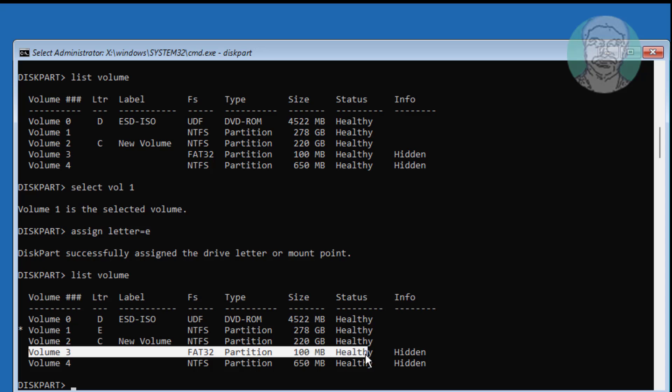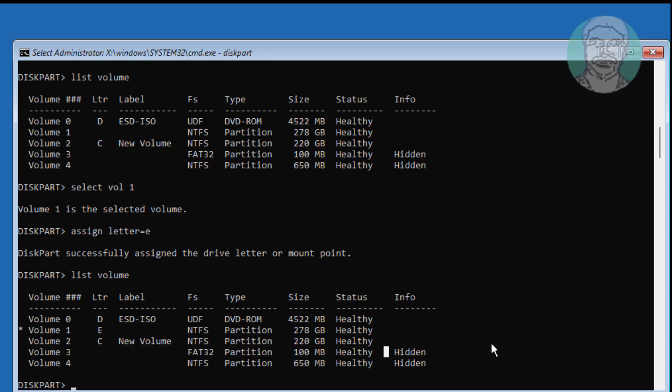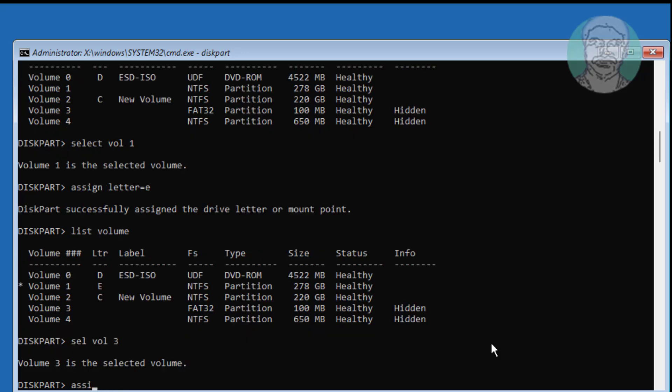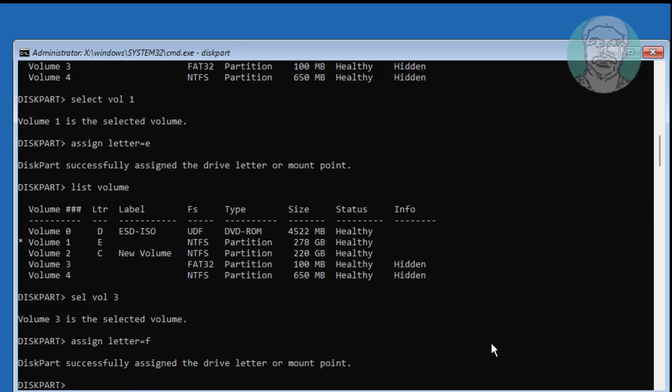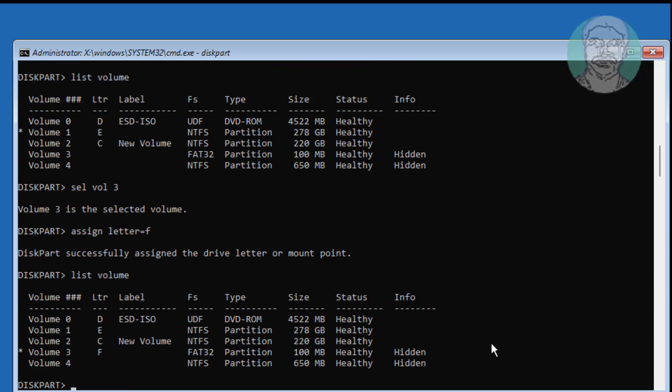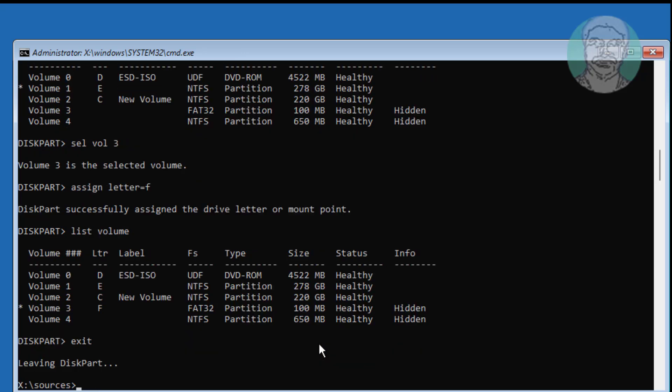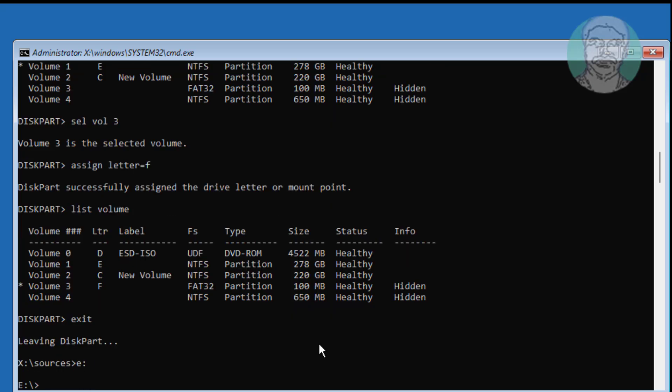Next assign letter for system volume. Type select vol 3. Type assign letter equal to F. Check Windows installed on drive letter E.